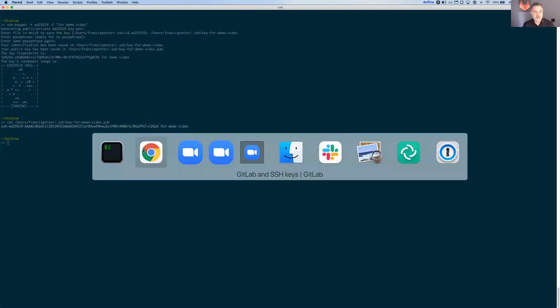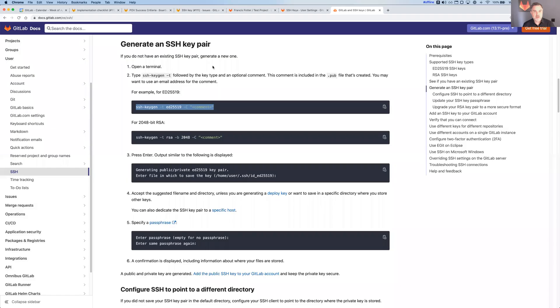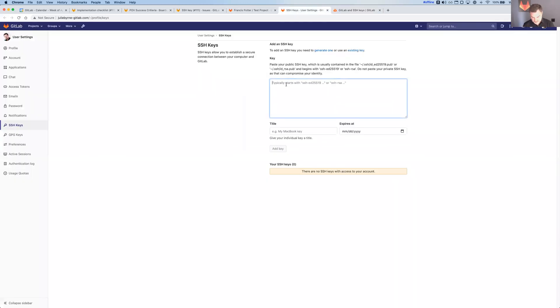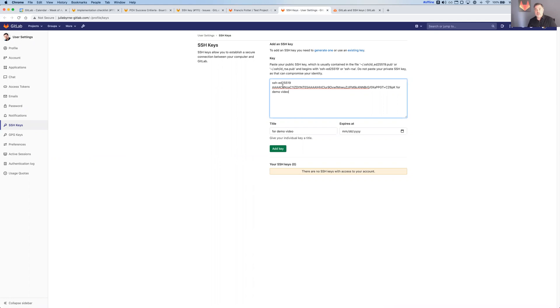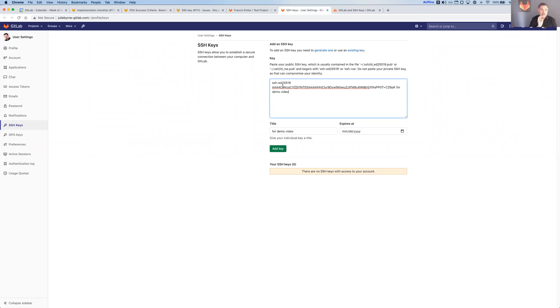I'm going to go back over to my browser, go to my SSH keys, and paste that right in. Now, GitLab supports a number of different kinds of SSH keys and you can actually enable and disable at the administrative level in your GitLab instance. If you're not using GitLab.com, you can enable and disable which kinds of SSH keys it supports. You can also disable the use of SSH if you want or disable the use of HTTPS for Git operations.